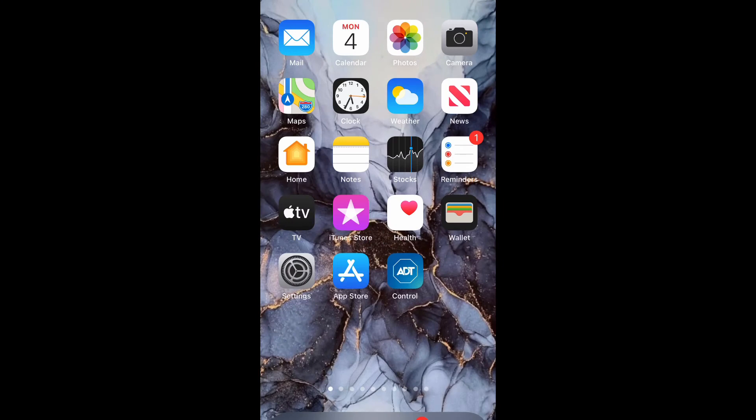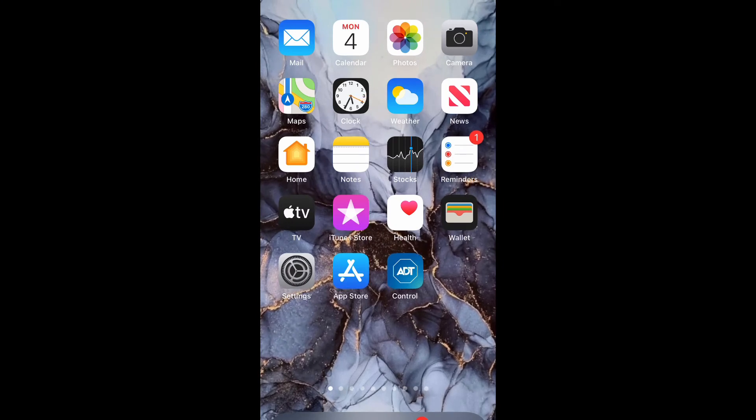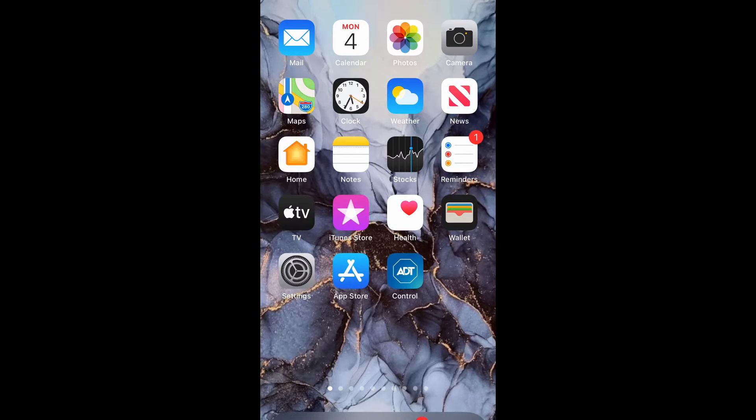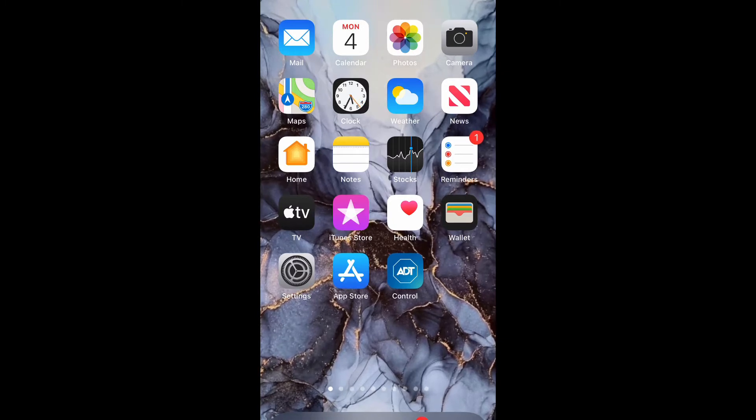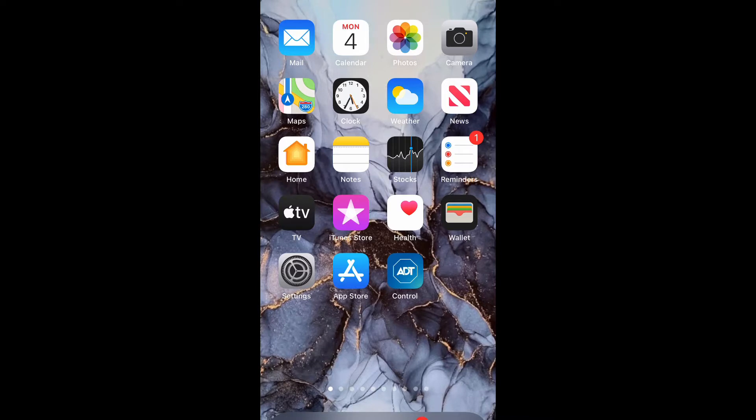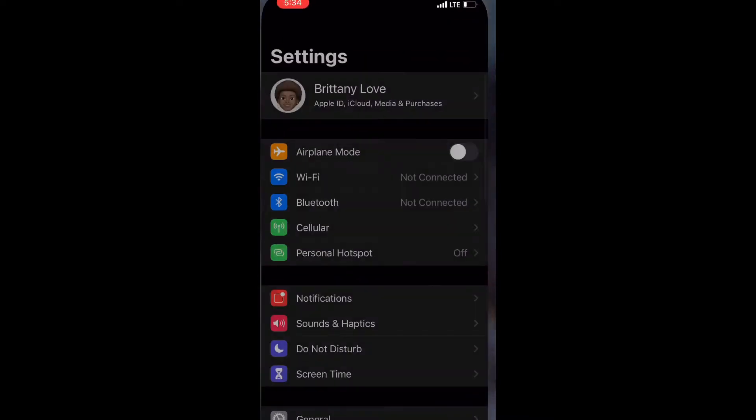What is up guys, Britech here back with another video. Today I'm going to be showing you how to use text to speech on iPhone 12 or any iPhone using iOS 14. Let's get into it. Go ahead and